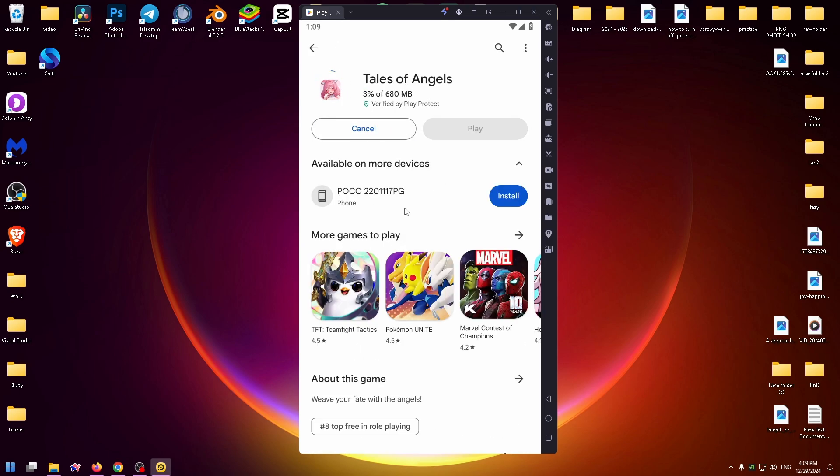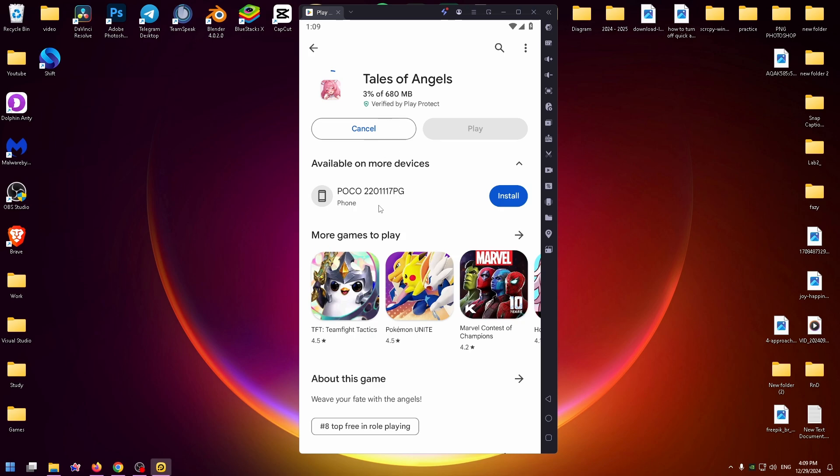And now we need to wait a bit because the game's size is pretty big, almost 700 megabytes.